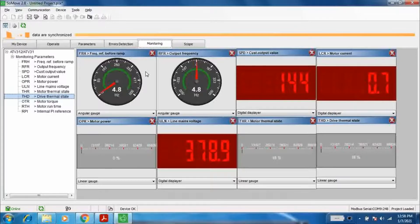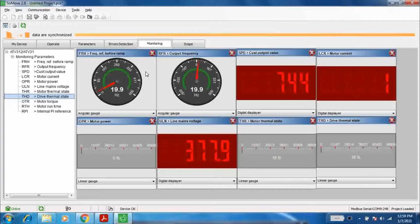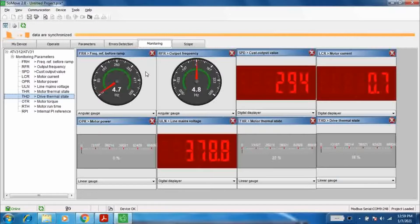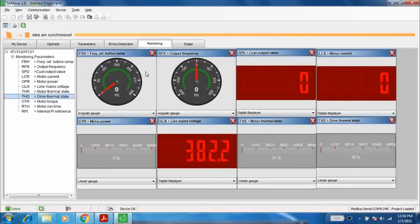Now one volt is applied to analog input 1 by source generator Seneca Test 4. The voltage has been increased to 2 and then 3. One volt gives a 5 Hz increase in frequency, so 5 volts gives you 25 Hz frequency. In this way you can easily interface the Altivar VFD with any PLC using analog input.